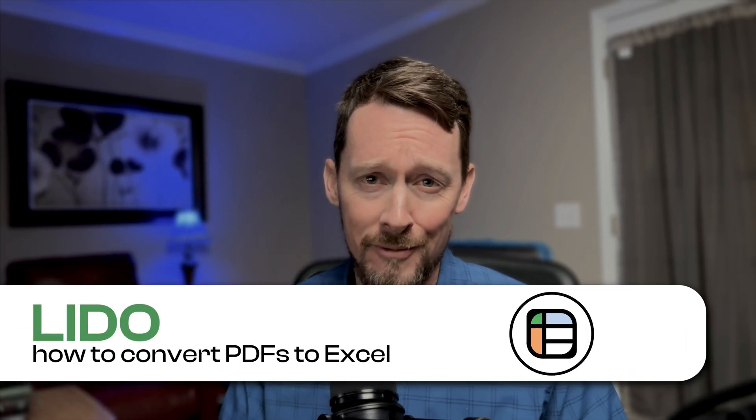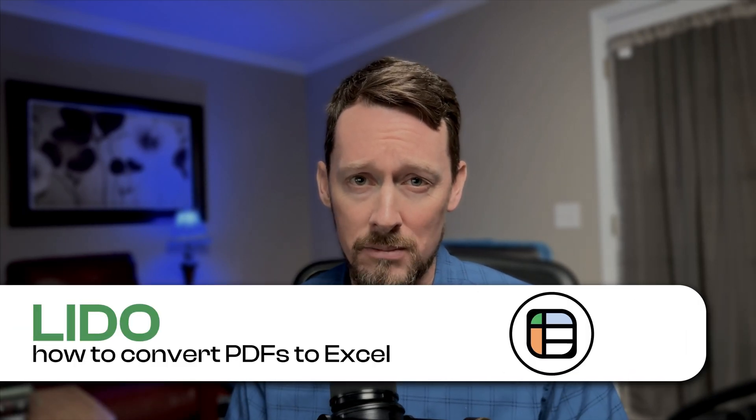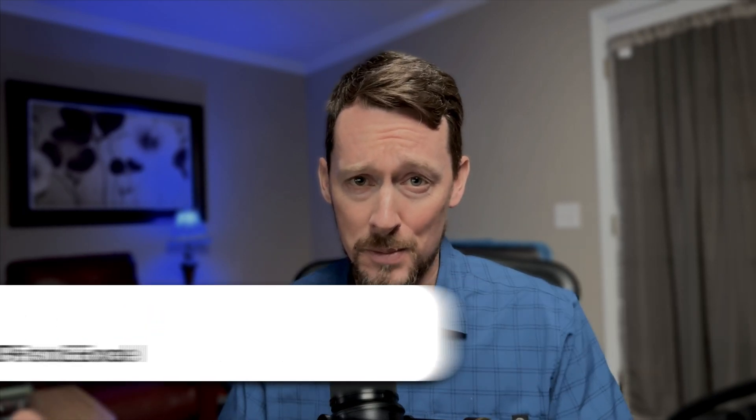In this video, I'll show you how to convert a PDF into Excel. I love spreadsheets and I love PDFs, but they don't always play nicely together.